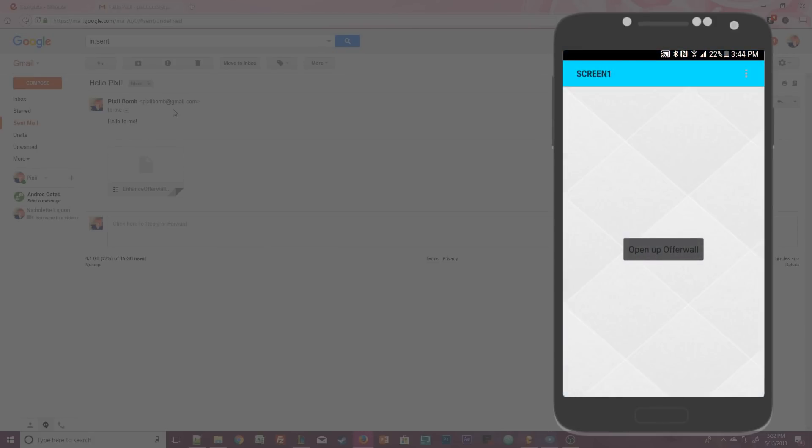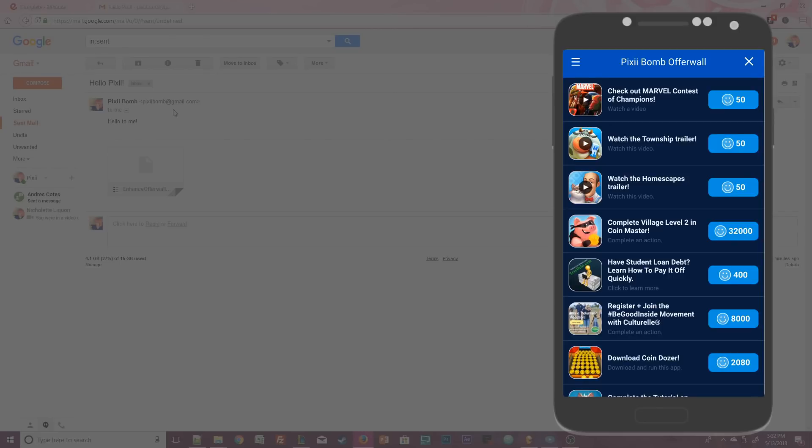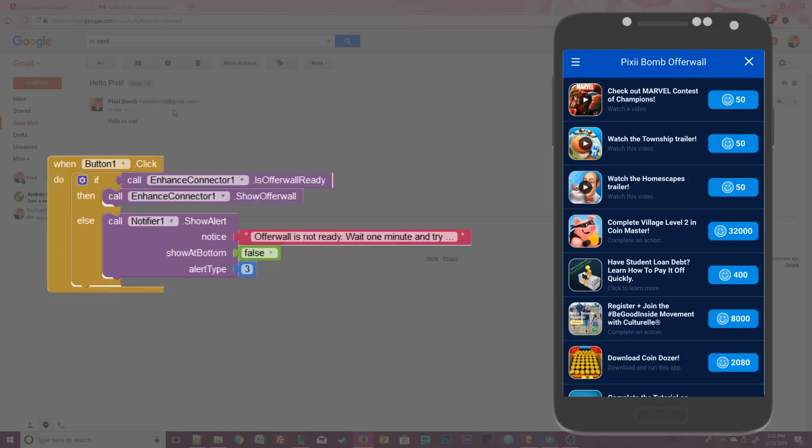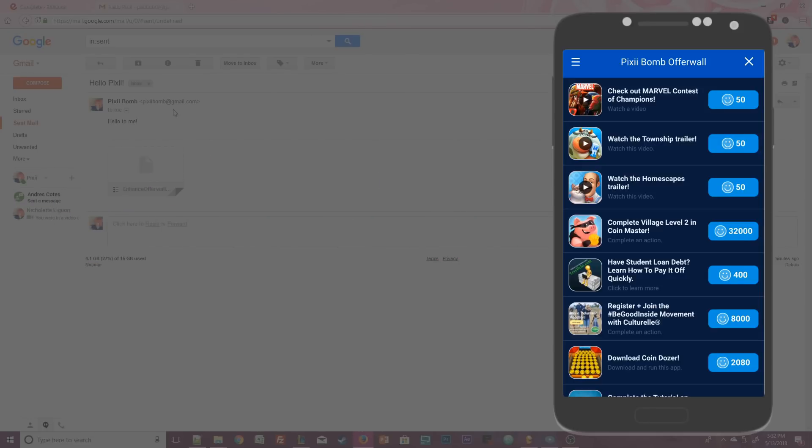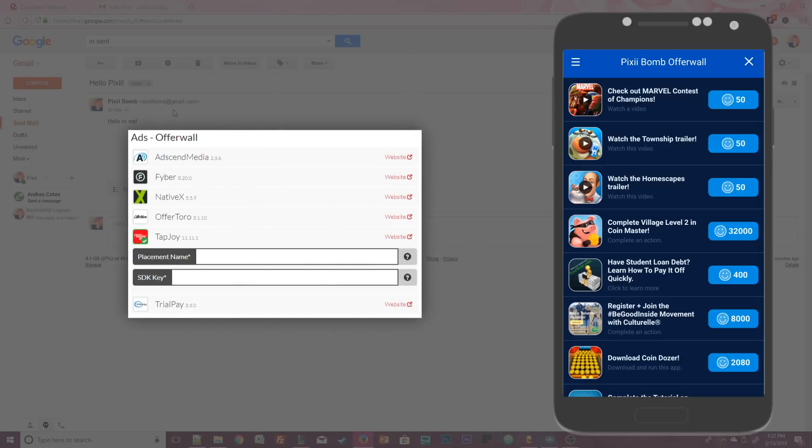Looking good so far, let's go ahead and click on Open Up Offer Wall. And it opens with no problems. Awesome. If you get the notification error message, it could just be that it's taking a little bit longer than usual. Just try again in about a minute. If it doesn't show up at all, then you want to go back into Enhance. Make sure that you have the correct placement name and the correct SDK key. Also, of course, make sure that your blocks are correct.